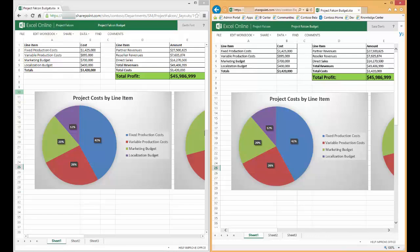Hello, and thank you for joining me for this session on co-authoring Excel spreadsheets stored in SharePoint Online. While today's session is focused on spreadsheets stored within SharePoint, the same user experience would hold true for a spreadsheet stored in OneDrive for Business.